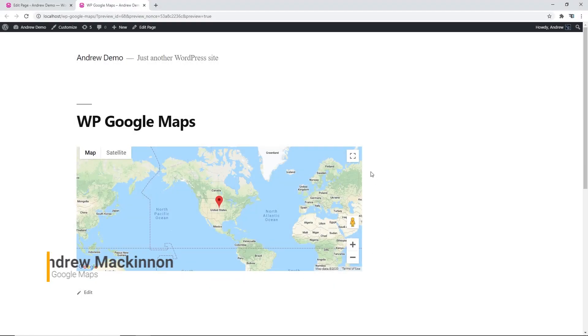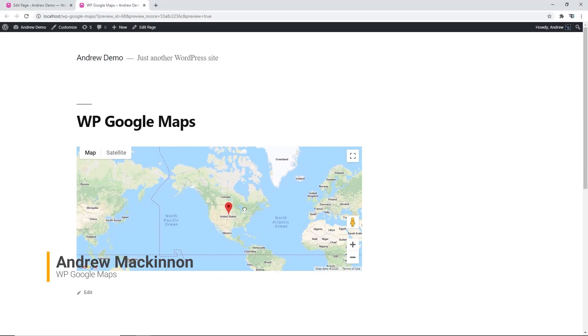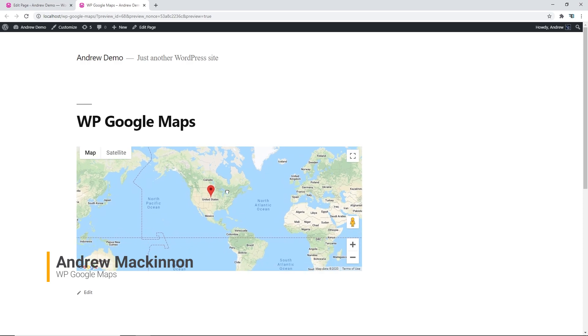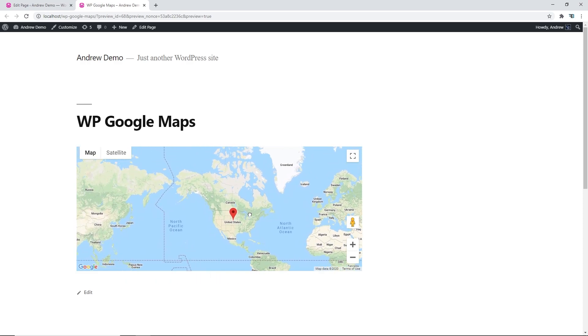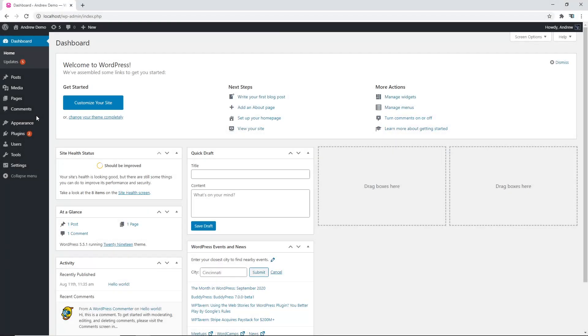Hi everyone, it's Andrew from WP Google Maps and today I would like to show you how to add a Google map to your WordPress website.